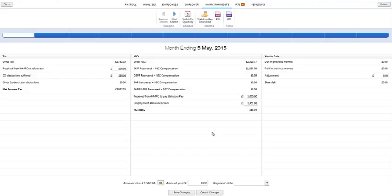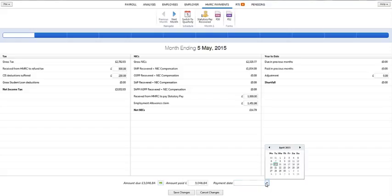At the bottom of the screen, the amount due to HMRC will be displayed. If you make a payment to HMRC for this tax period, enter this amount in the amount paid field and enter your payment date.